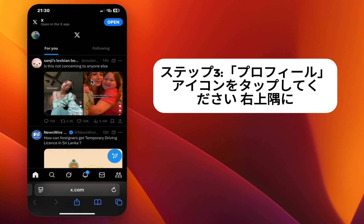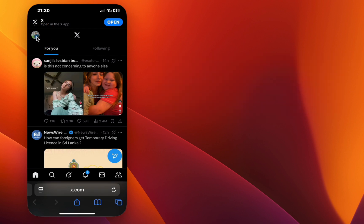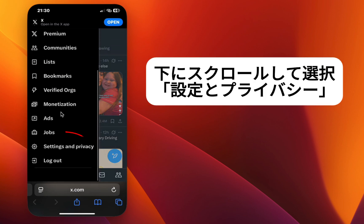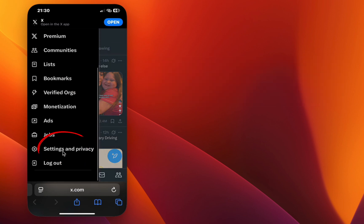Step 3. Tap your profile icon in the top right corner. Scroll down and select Settings and Privacy.